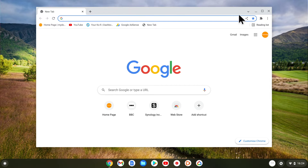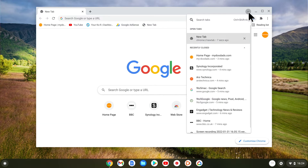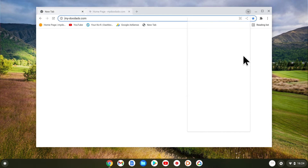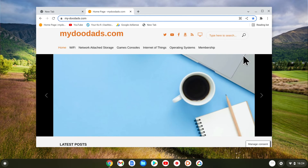Now to restore that tab, if we select the down chevron in the right corner of the browser window, we're presented with a list that has two headings: open tabs and recently closed. Under recently closed, we have a list of all of the tabs that we've closed, along with how long ago we've closed them. So if we now select the tab that we closed, it is automatically restored to our Chrome browser.